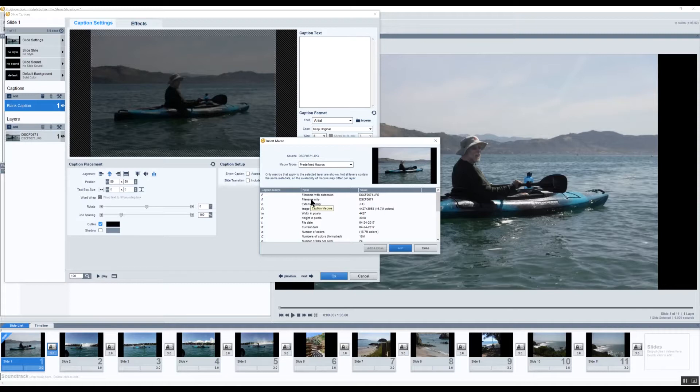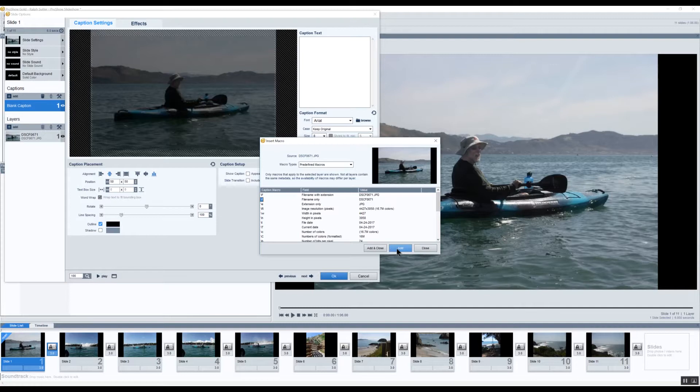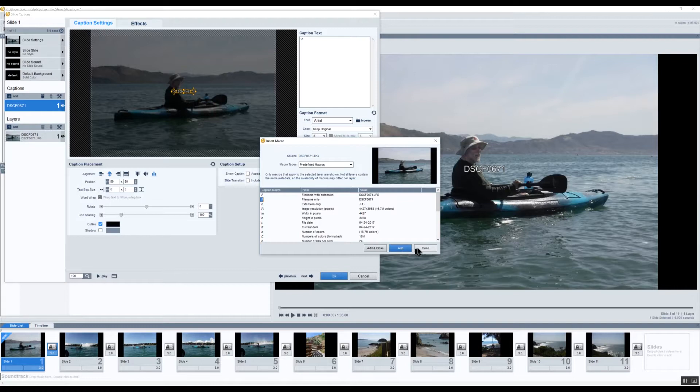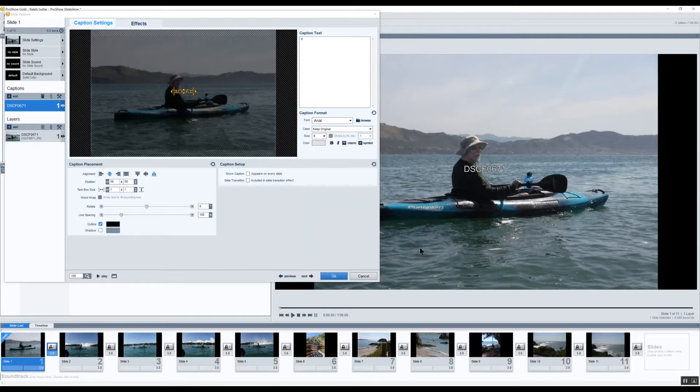I only want the file name, not the file name and the extension. So I'll click on slash F, click add, click close.